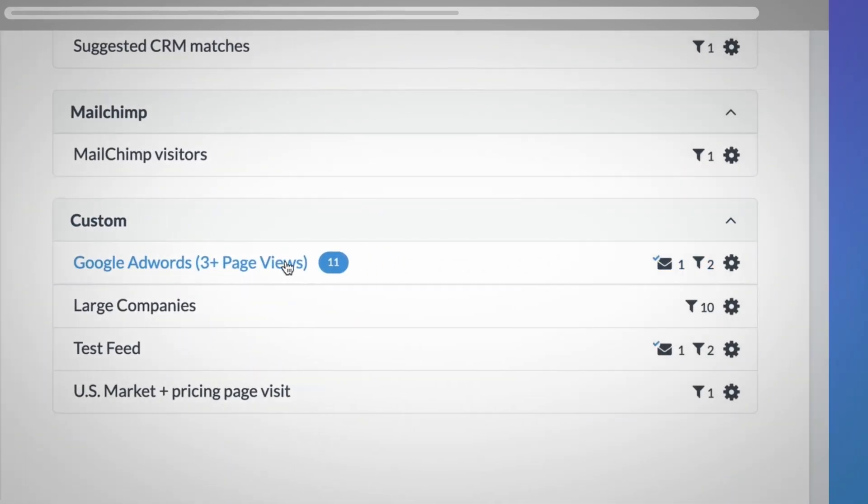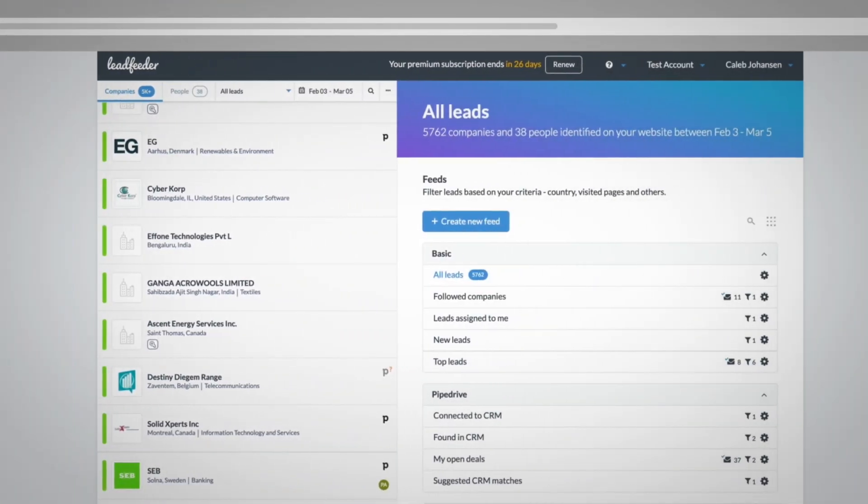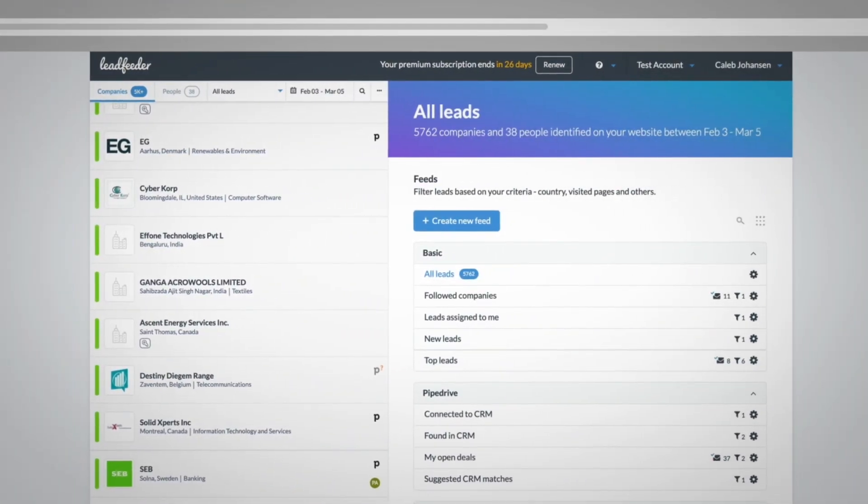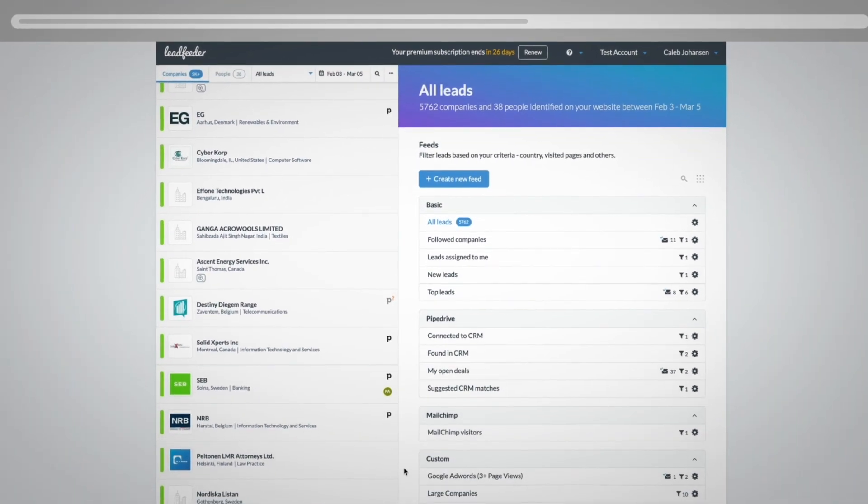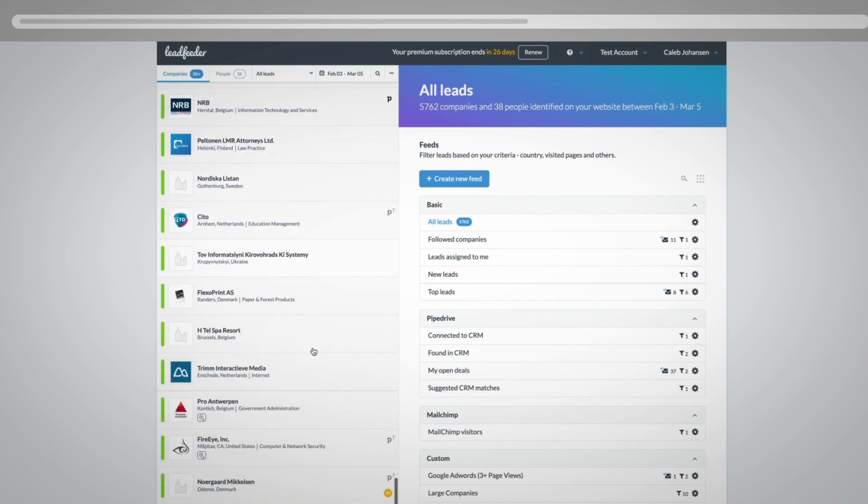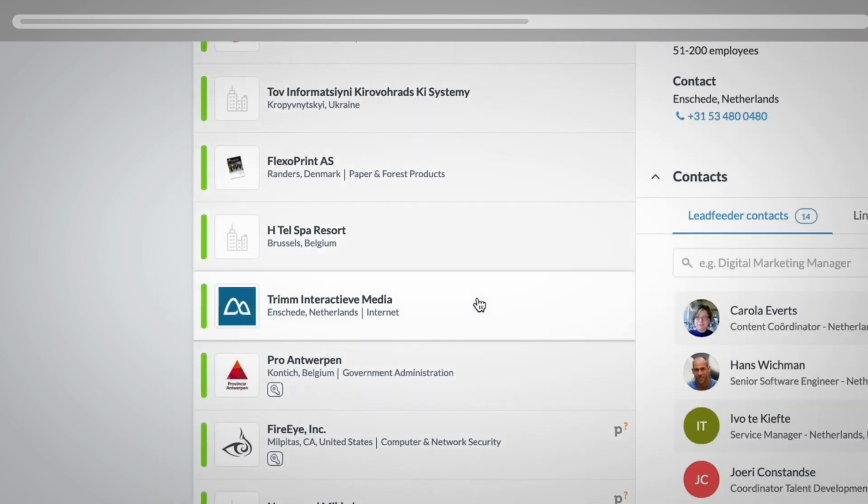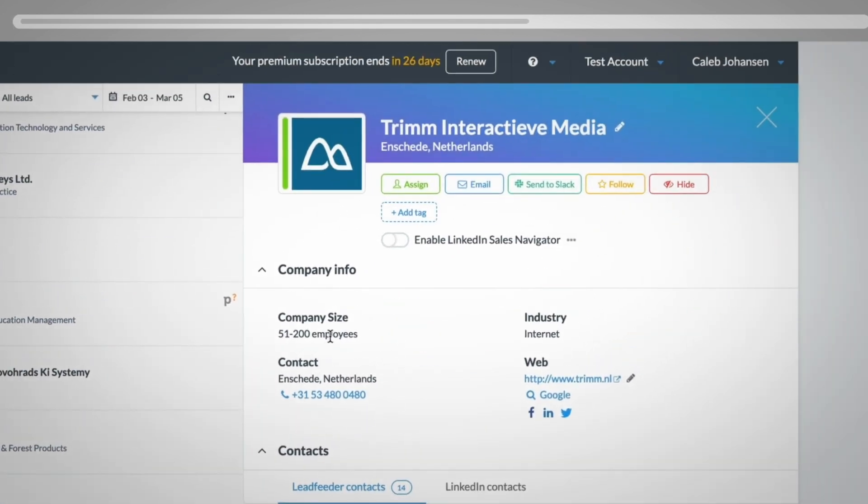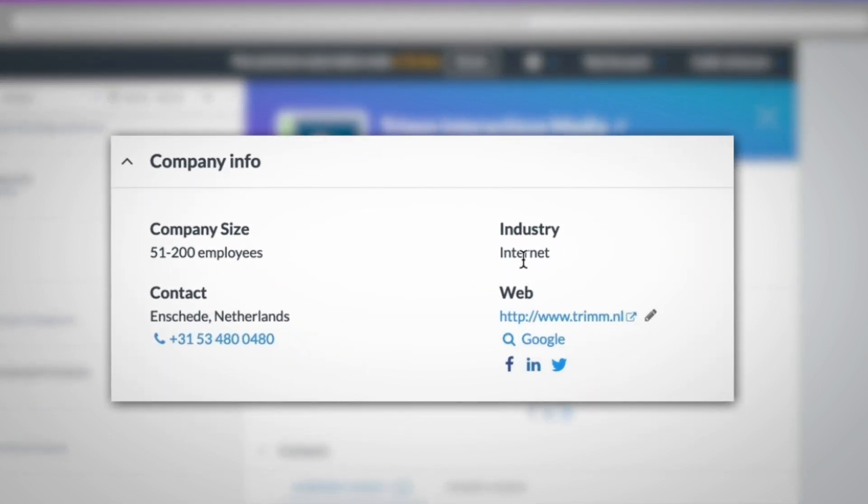Now that you have a targeted list of companies to focus on, you can spend time digging into each one. Just click on the company to expand the details to the right-hand side. This is where you can see basic company data such as employee size, industry, links to their website, links to their social profiles, and their corporate headquarter phone number.